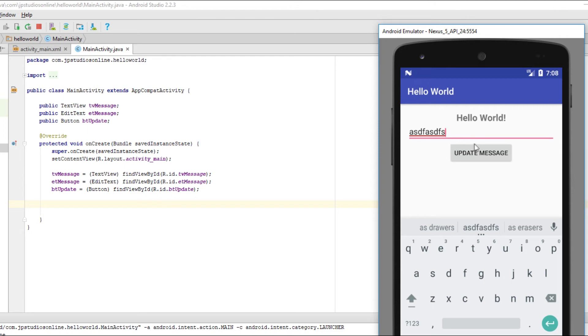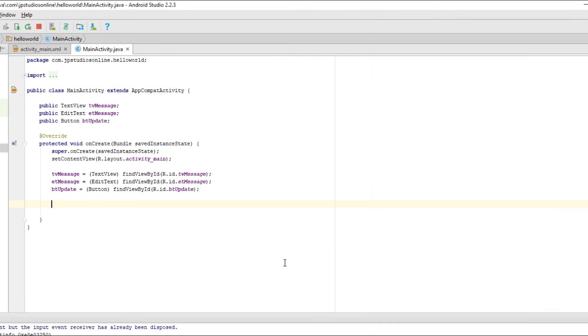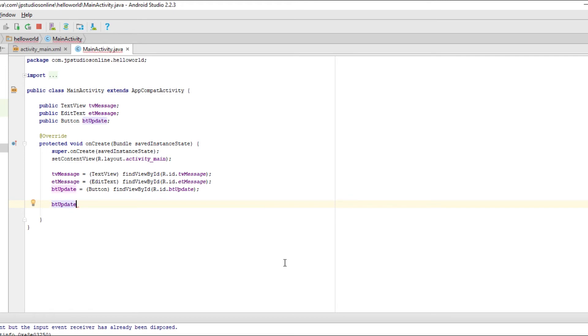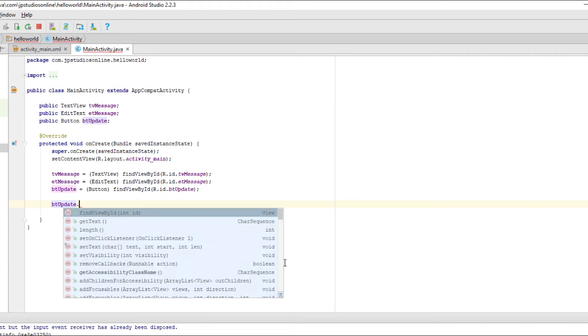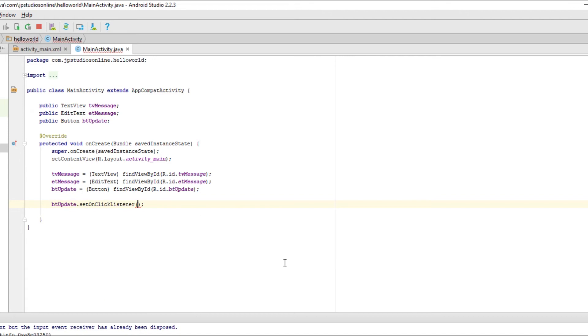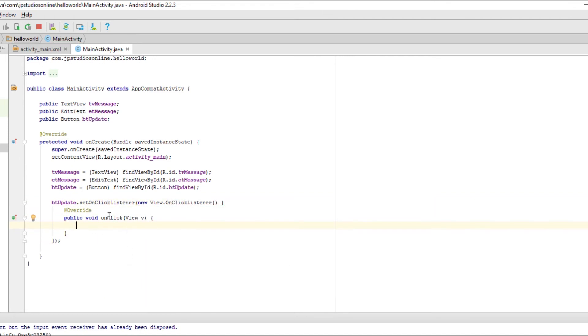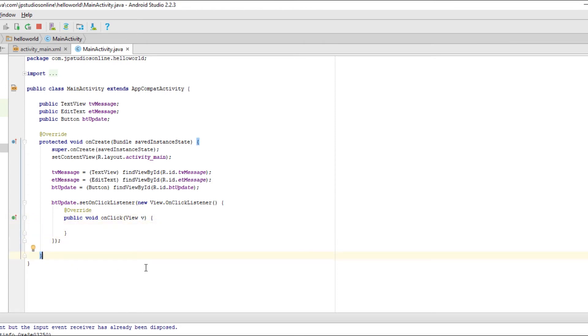So we declared our UI elements. Now what we need to do is grab what's in edit text and then the update message button. So let's see for button, every time a user clicks on it it needs to have a listener. So we're going to set a listener on here. So we'll say button update dot set on click listener, new on click listener. So that will create this right here, the void on click. So when the user clicks it, it will get the view and run what's in here.